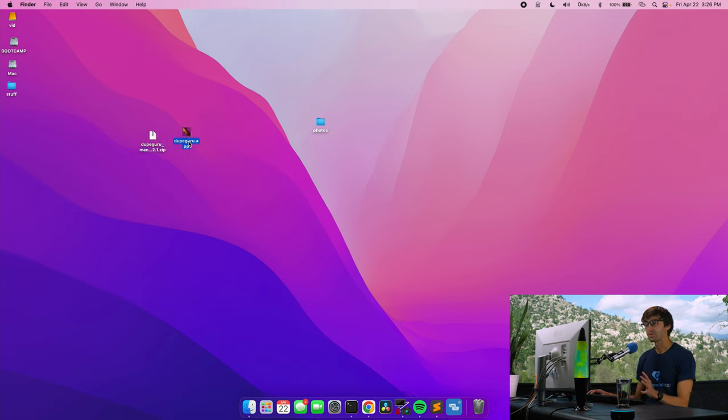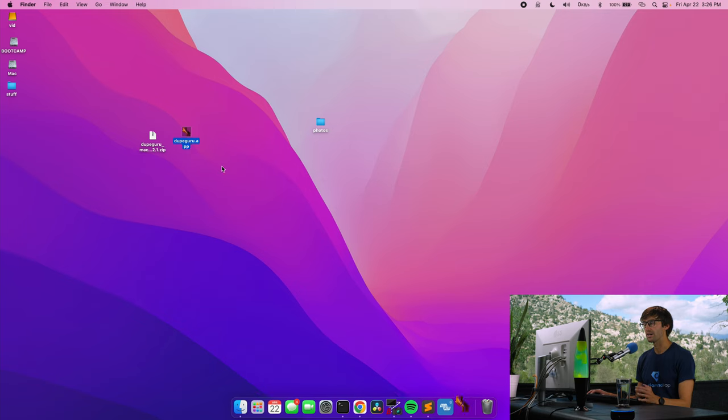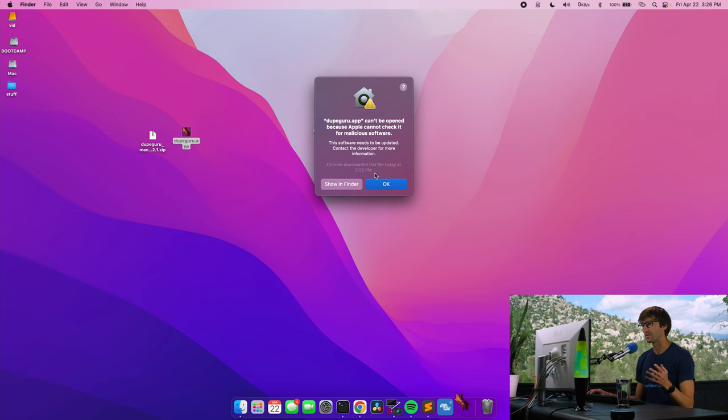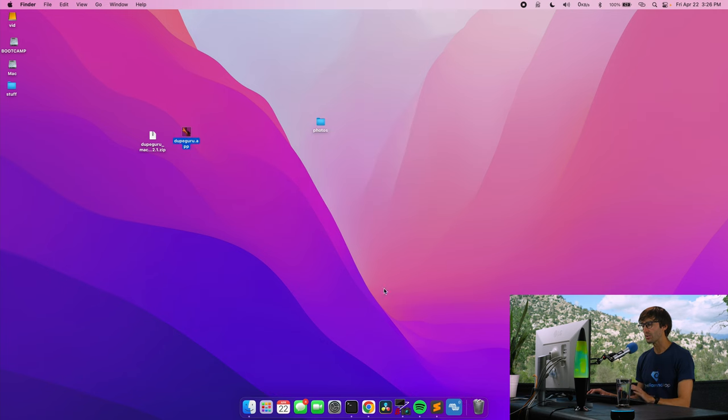So the first time, especially if you're on a Mac, when you try to open this, it's not going to let you because of the unidentified developer. That's okay.